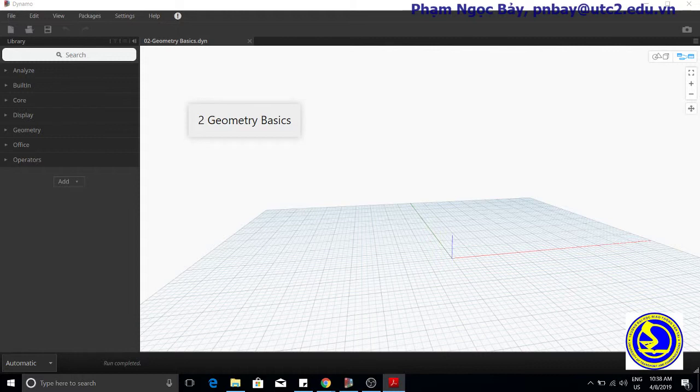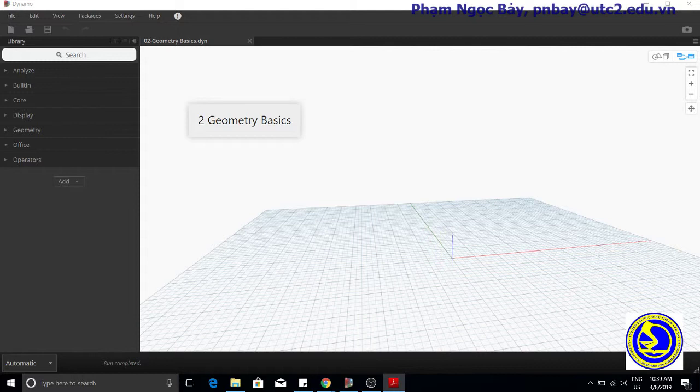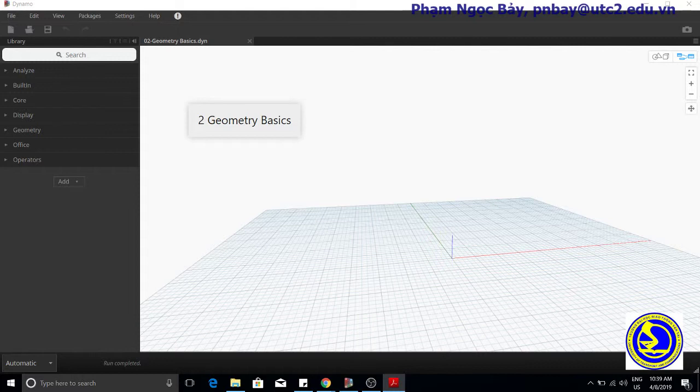The simplest geometrical object in the Dynamo standard geometry library is a point. Geometry is created using virtual functions called constructors, which return a new instance of that particular geometry type in Dynamo. Constructors begin with the name of the object type.